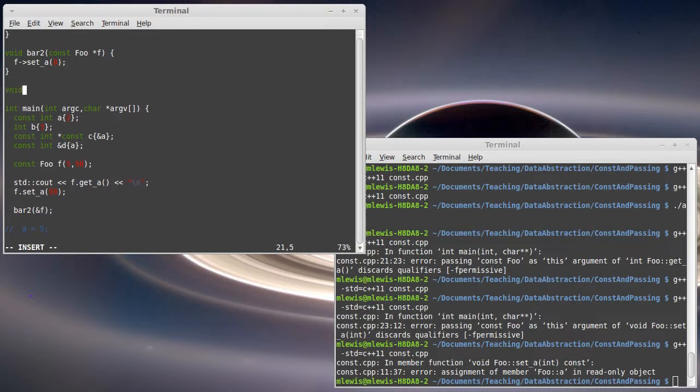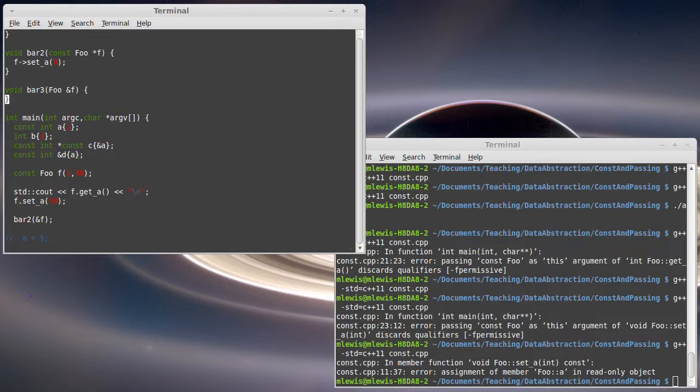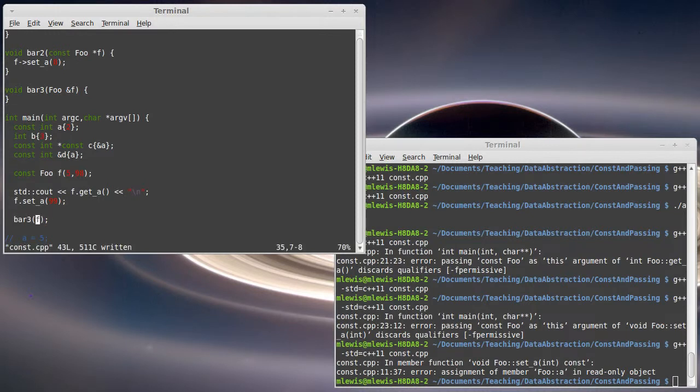The other option would be to pass this as a reference. Now, when you pass in a reference to something, you don't have to take its address. You just pass the thing in.